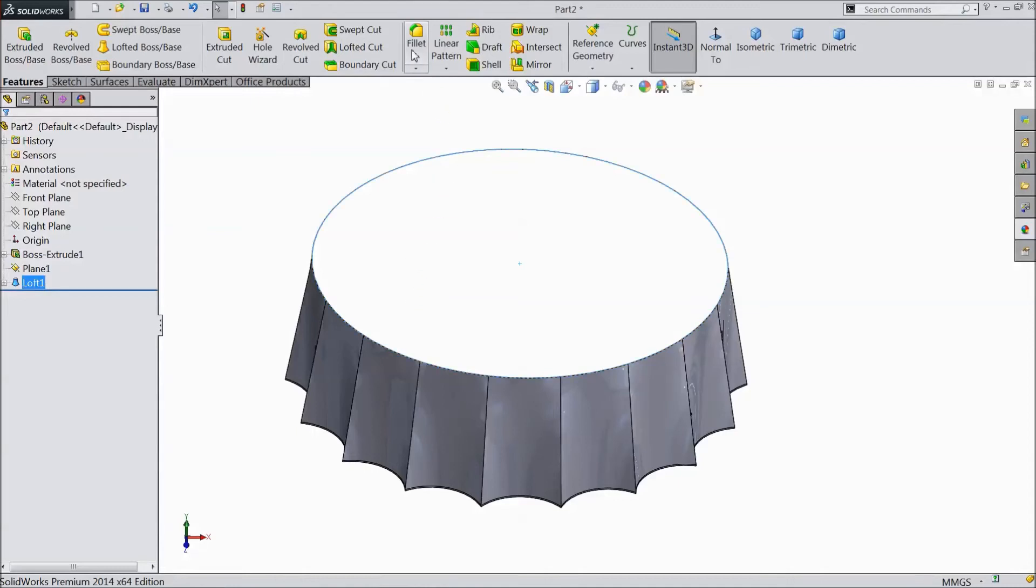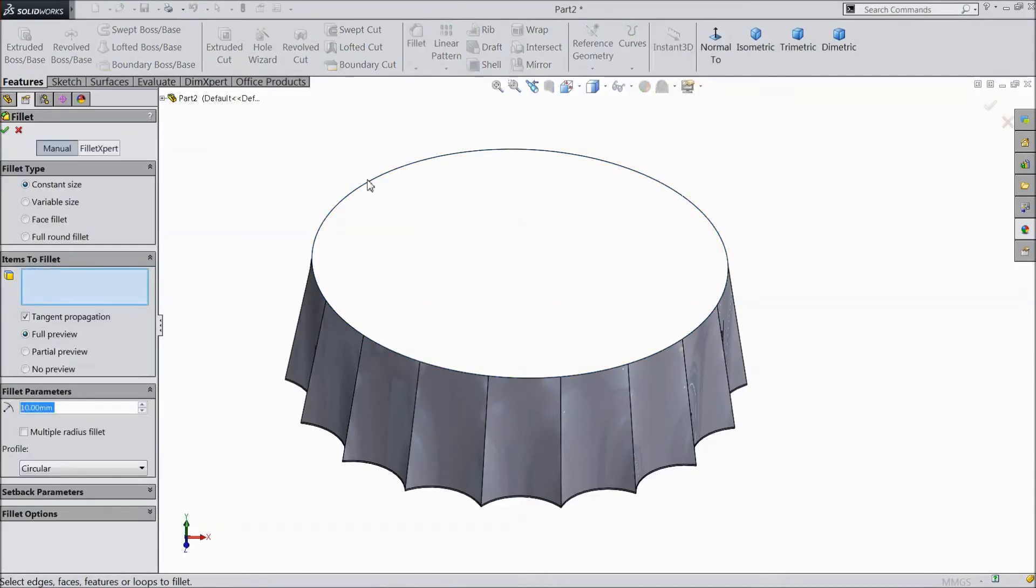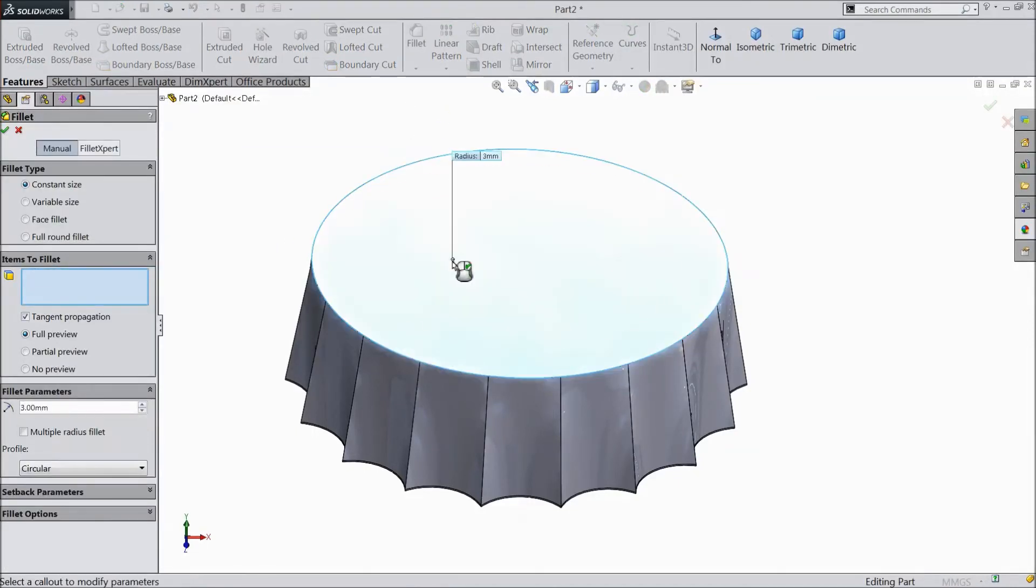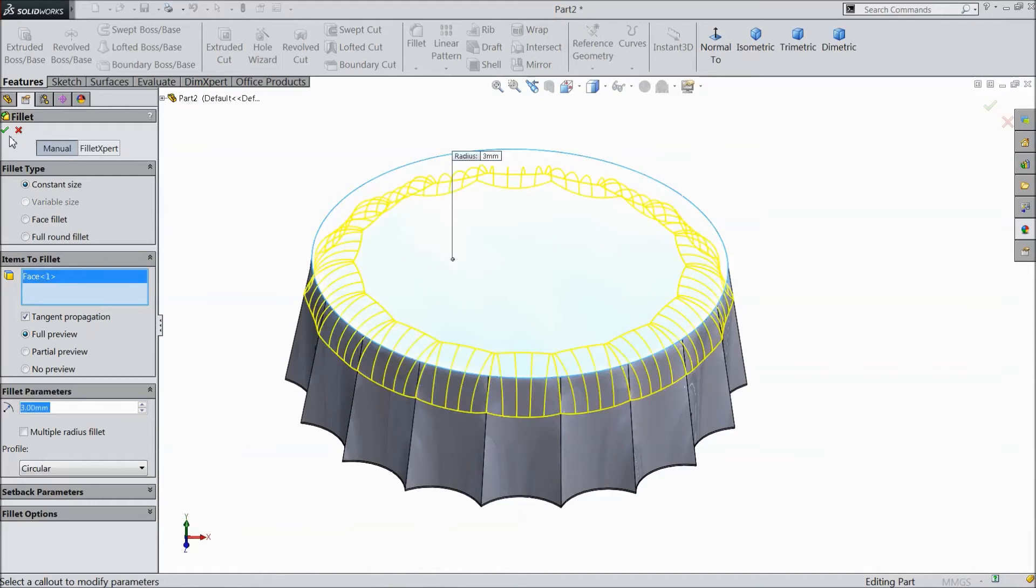Go to fillet. Choose 3 mm radius and select top face. Click OK.